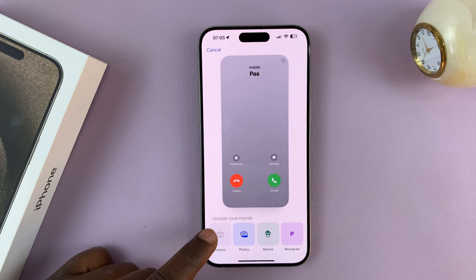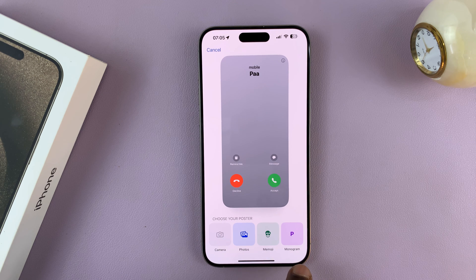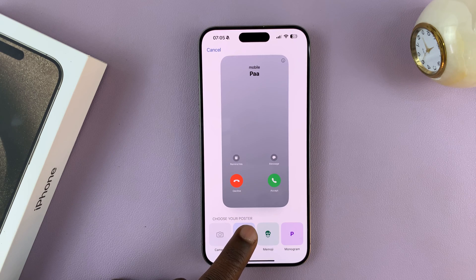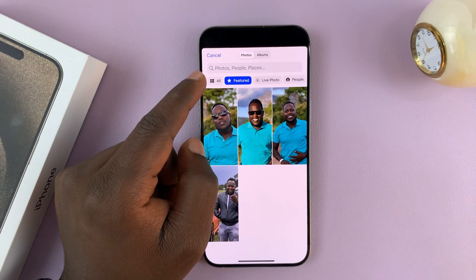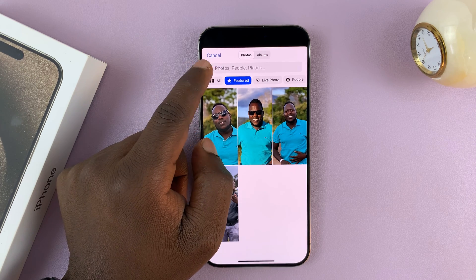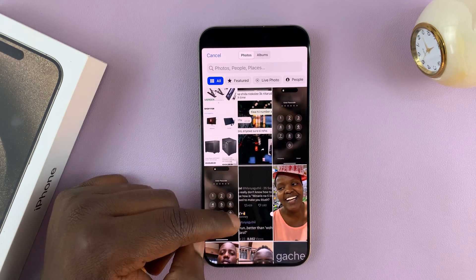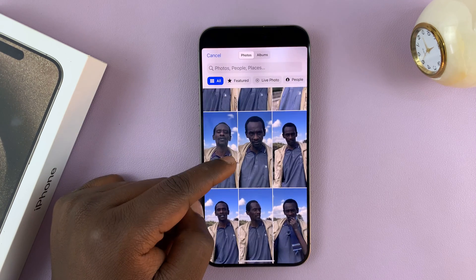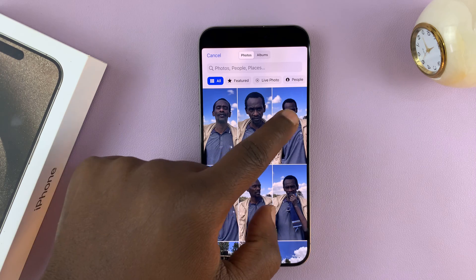You can either take a photo right now by tapping on Camera, use a Memoji, or use a Monogram. But let's use a photo from the library. Tap on All to see all your photos, then scroll and find the photo you want to use — for instance, pick this one.